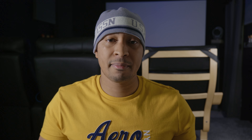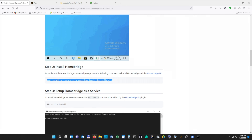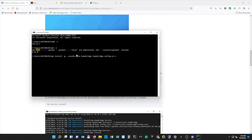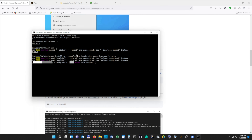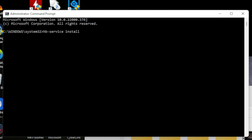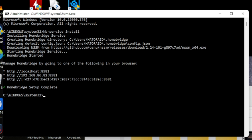Now we're going to actually install HomeBridge. We can copy and paste the install command into our command prompt and hit Enter. If it doesn't let you paste using your mouse, just hit Ctrl+V and it should paste. Next, we need to install HomeBridge as a service, so we're going to copy and paste our command again and hit Enter. Once it finishes installing, you should see a green check mark that says HomeBridge setup is complete.